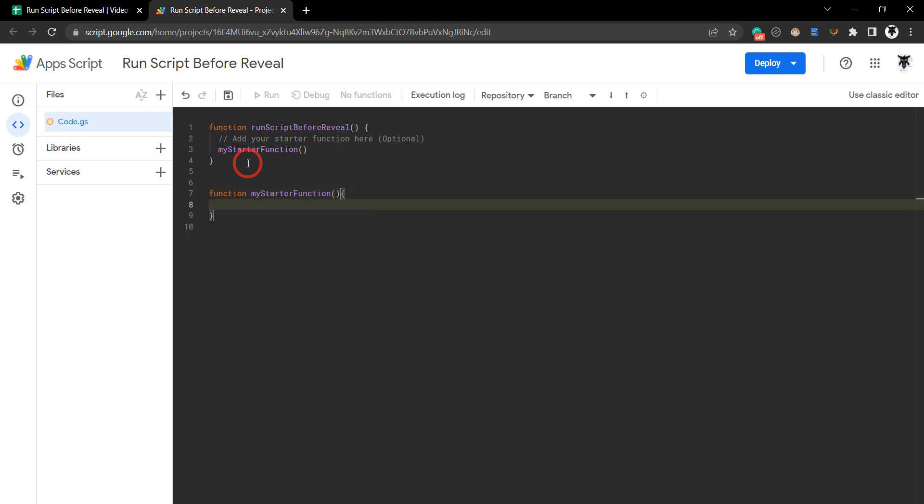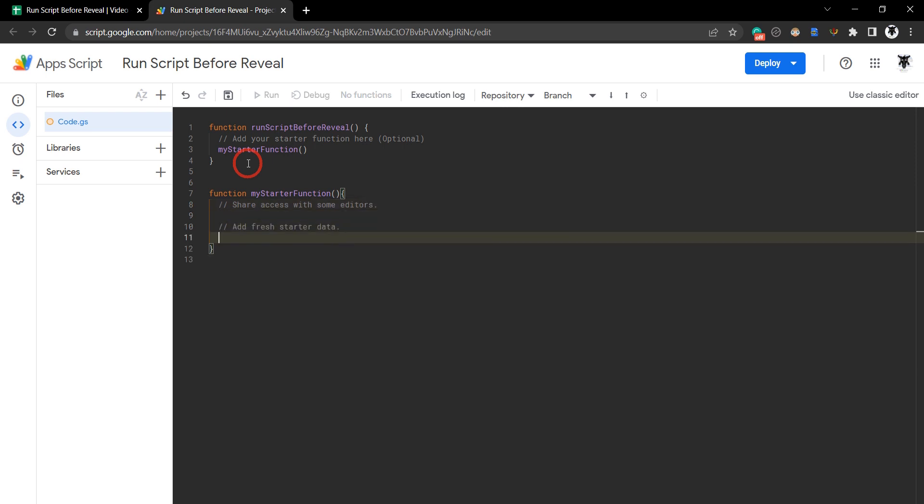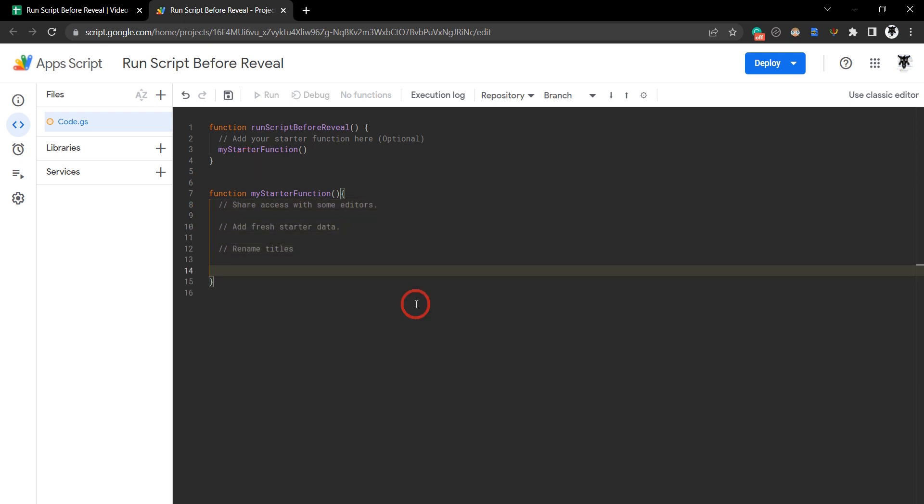When you're setting up a Google Sheets template for the first time you could be creating more access to editors, providing starter content for a user that might need a recent update from somewhere else, adding a time trigger, or renaming titles to tabs or headers. So let's just put in a couple examples here. Share, fresh starter data, and we could add time triggers. This is just a sample, we're not going to write any actual code in that one.